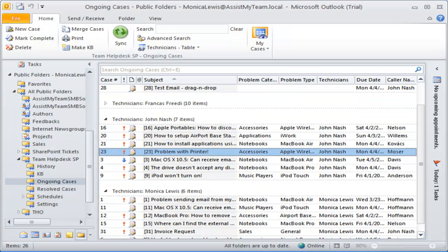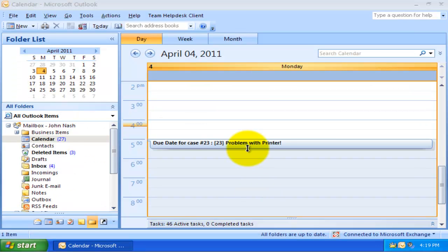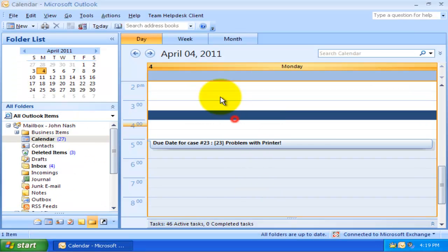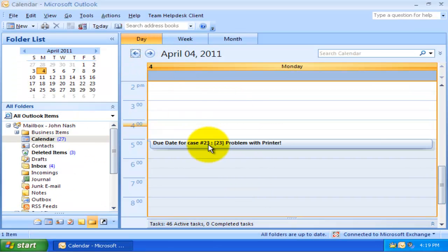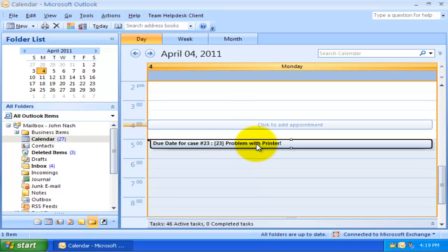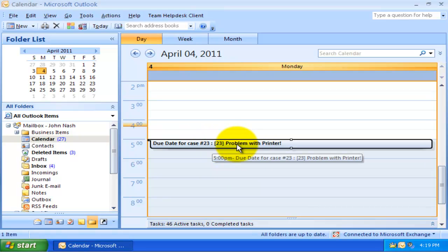Now, let us go to the mailbox calendar of John Nash and switch to the 4th of April day view. As you can see, a new appointment having the title of the support case and case number is created.